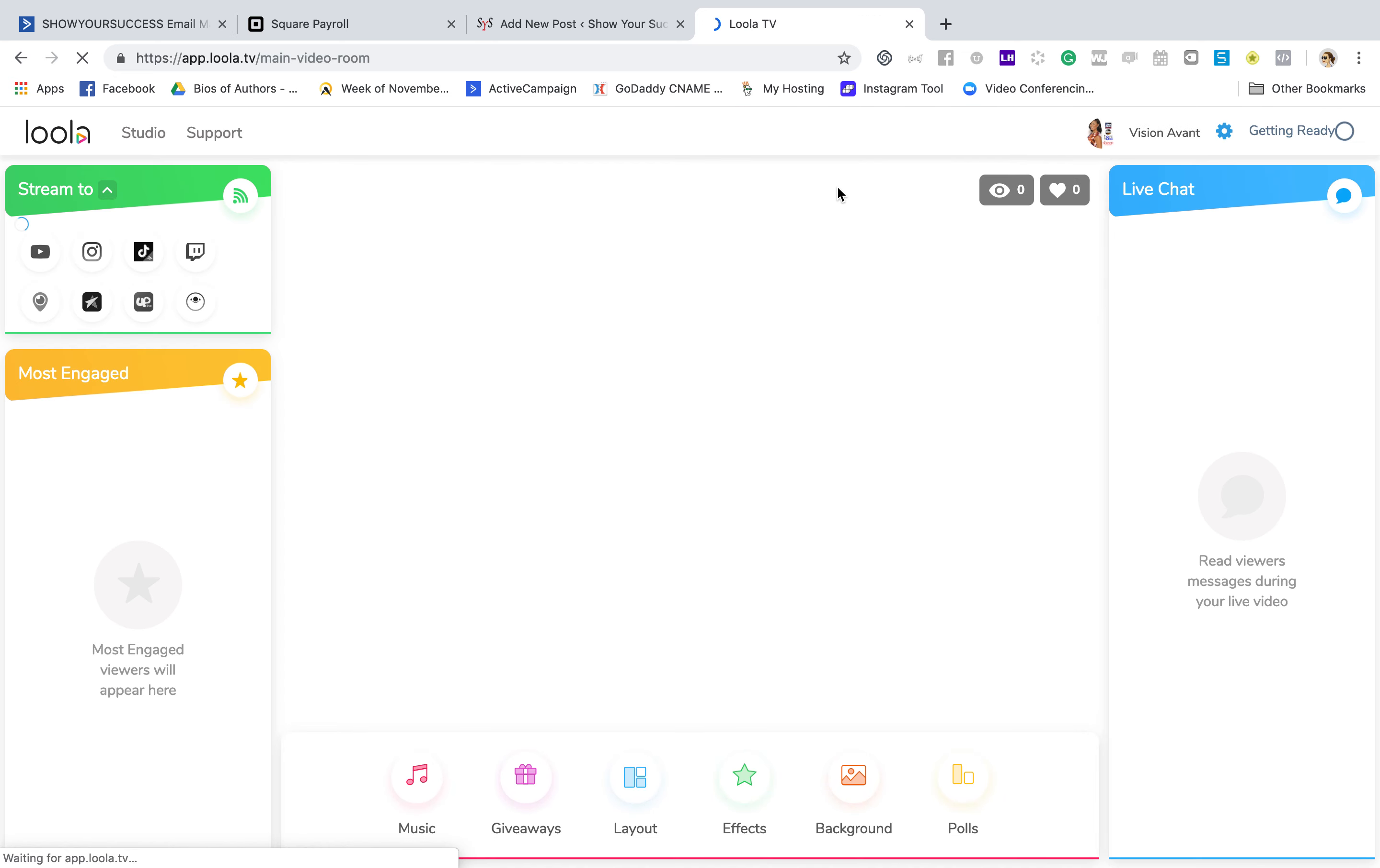But what's cool is that all of this does stay available for replay. So if I go to my channel real quick, just so y'all can see, you'll see that it is live.